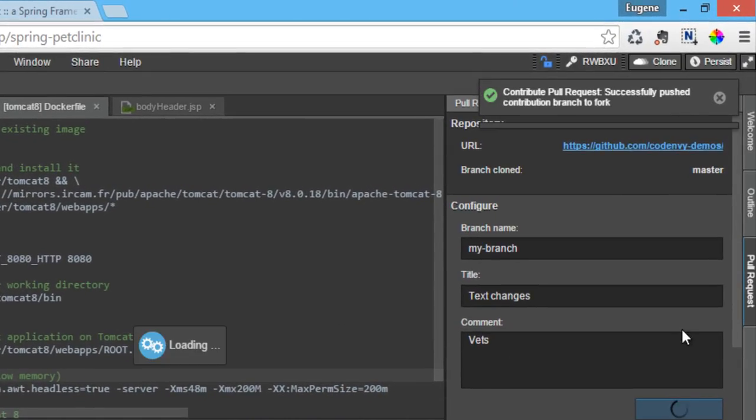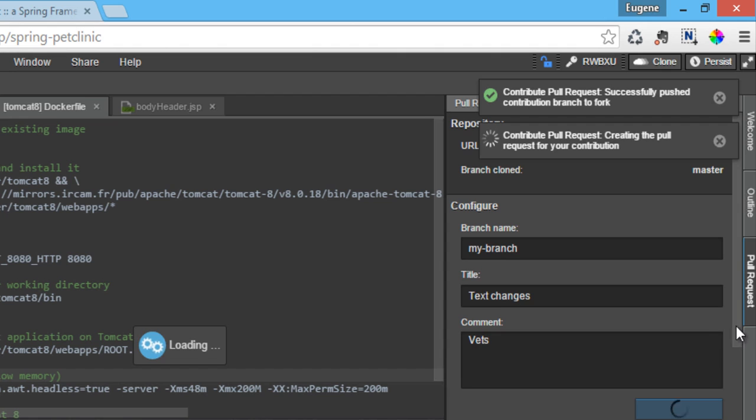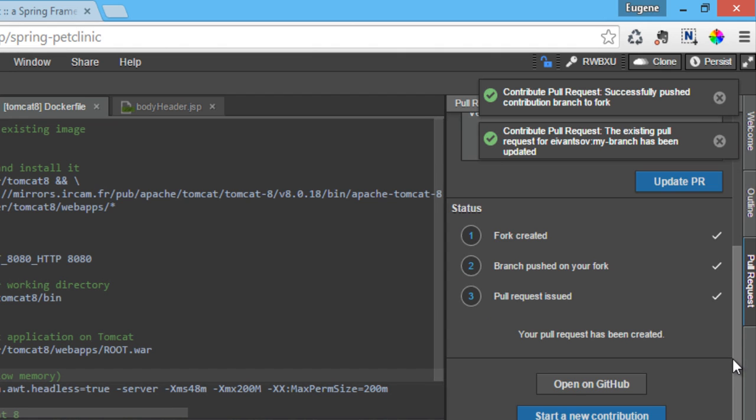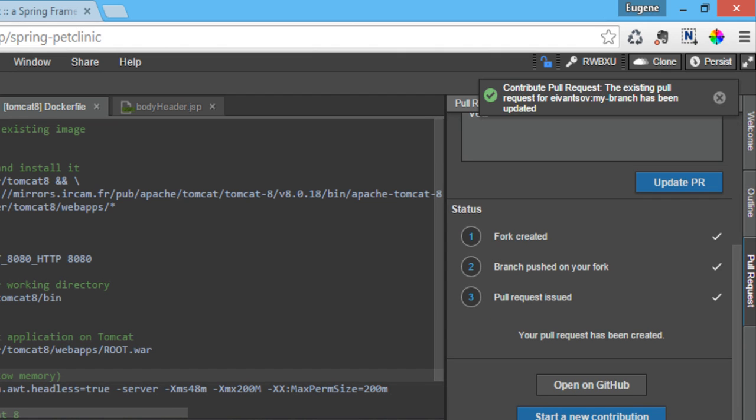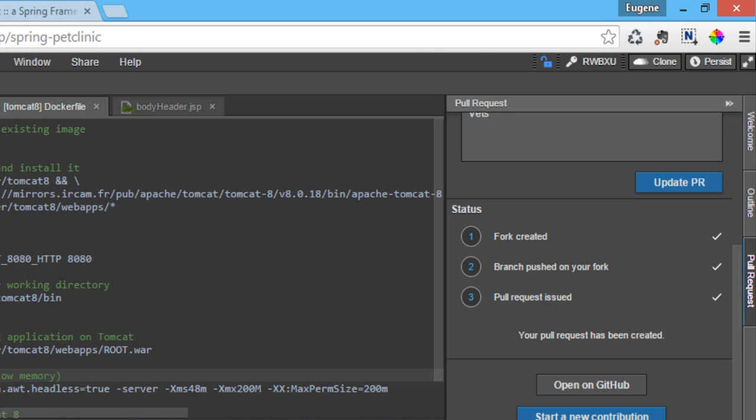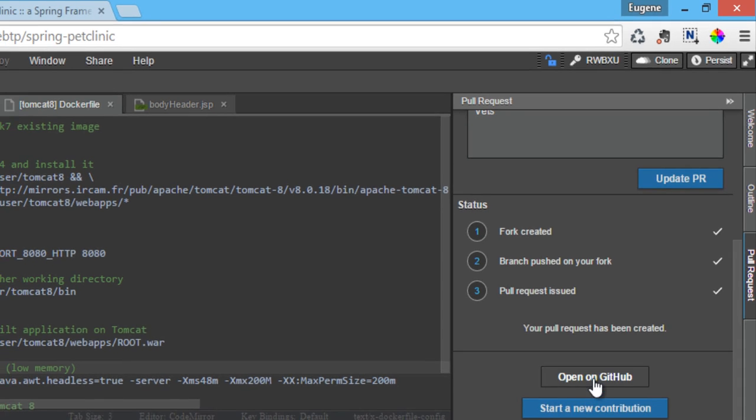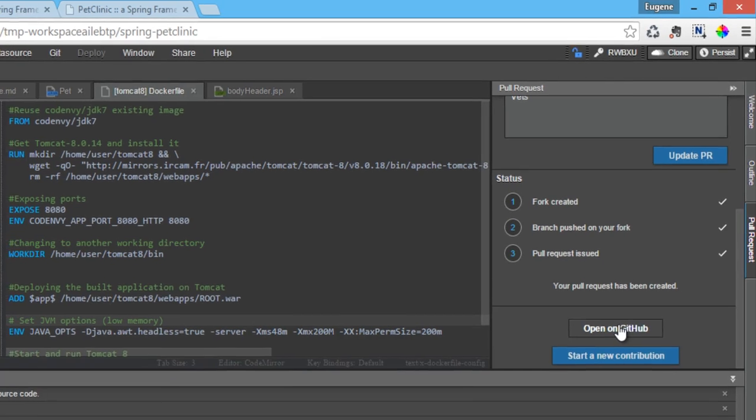The system creates a fork of the remote repository into the developer's GitHub account, pushes the local changes onto that fork, and issues a pull request to the remote repository from the fork.